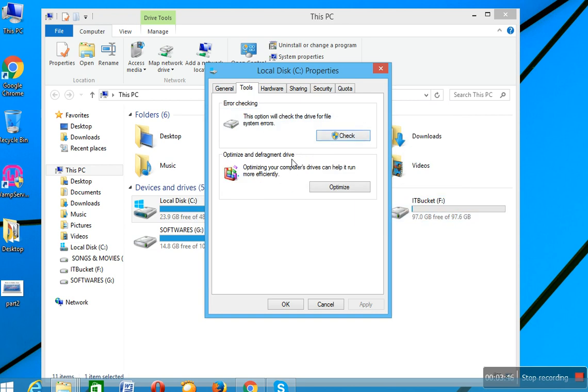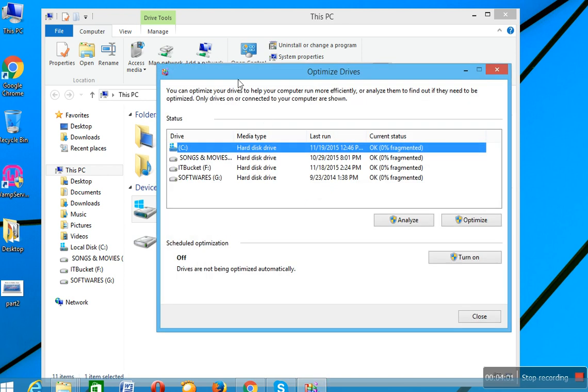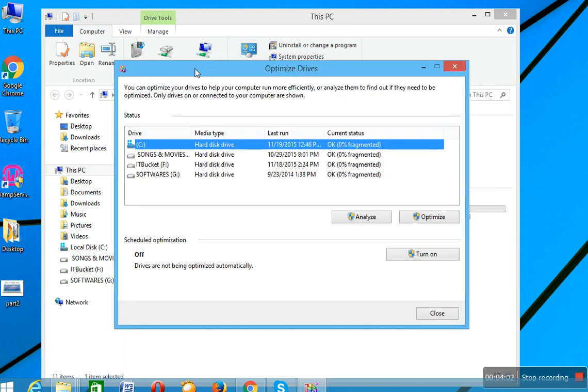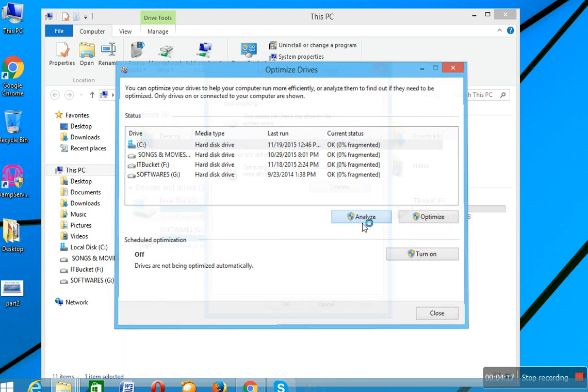This option is very important. Optimizing your computer drives can help it run more efficiently, so I want to optimize this drive. Click on Optimize. Optimize Drive shows the drives of your system. So I want to optimize C drive. Select C drive then click on Analyze.